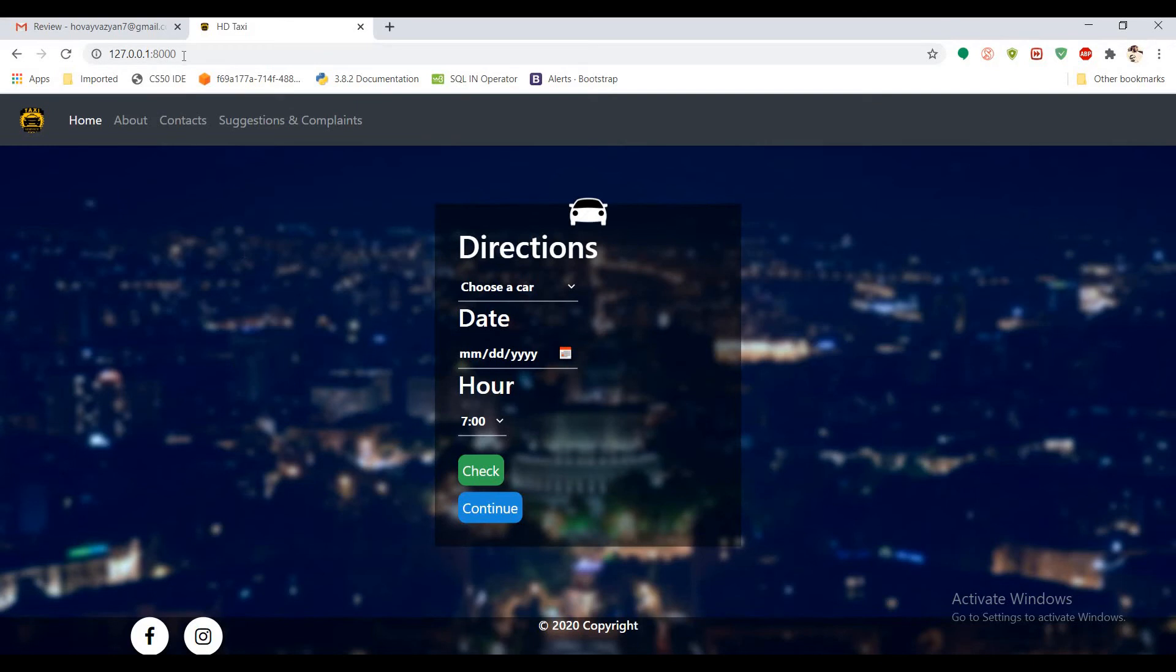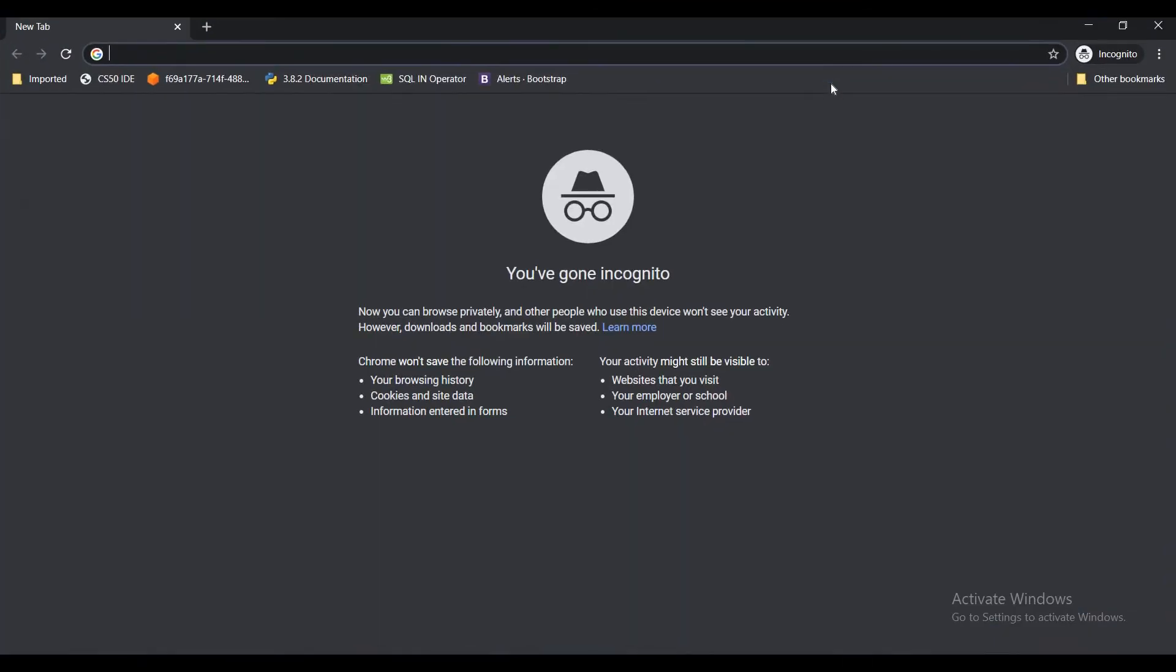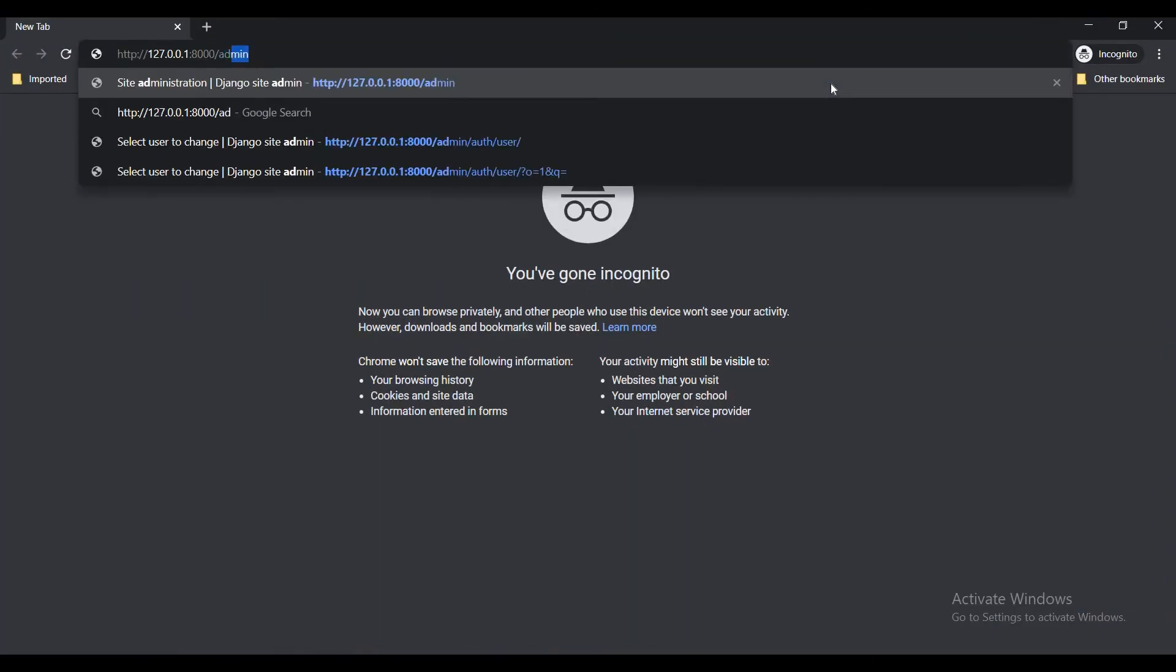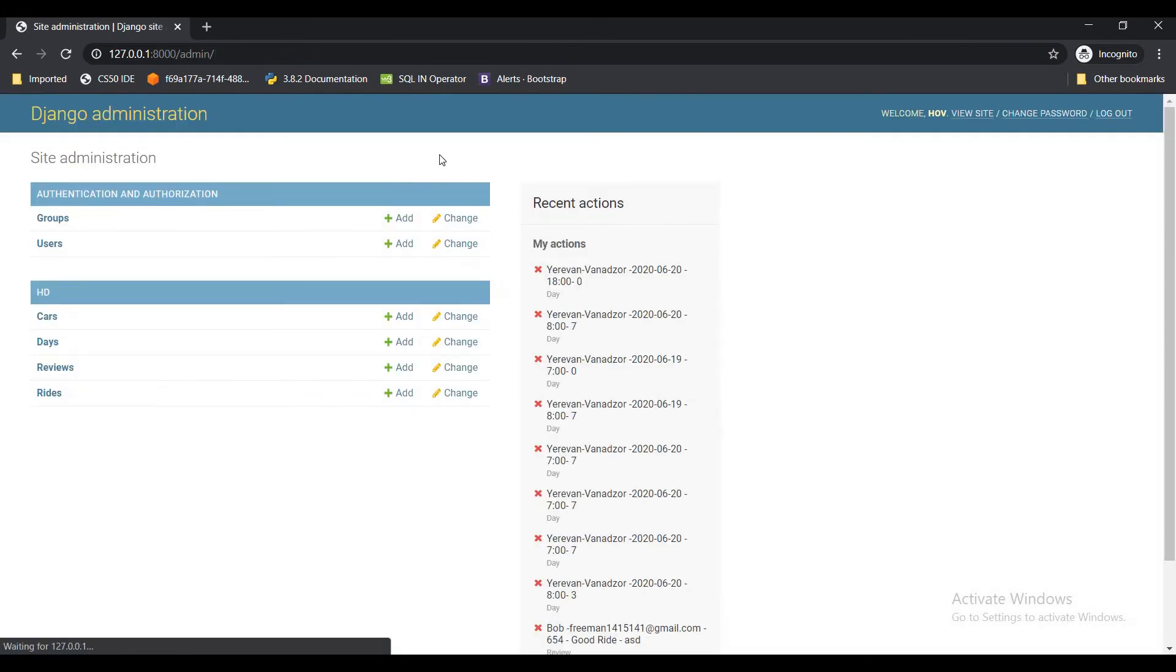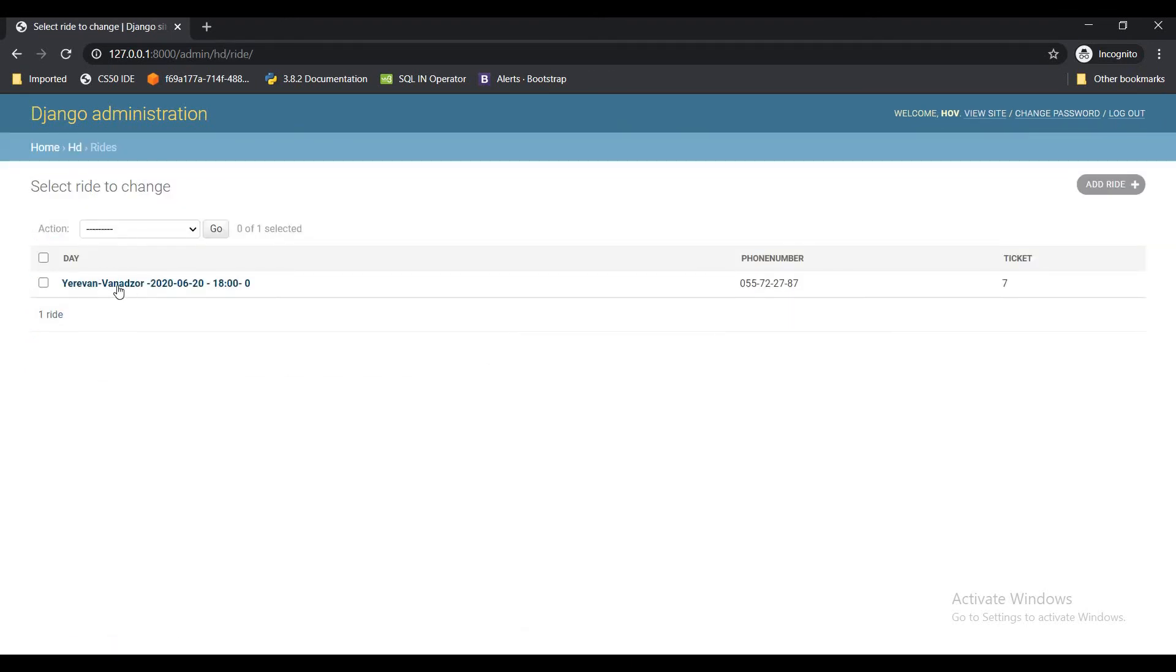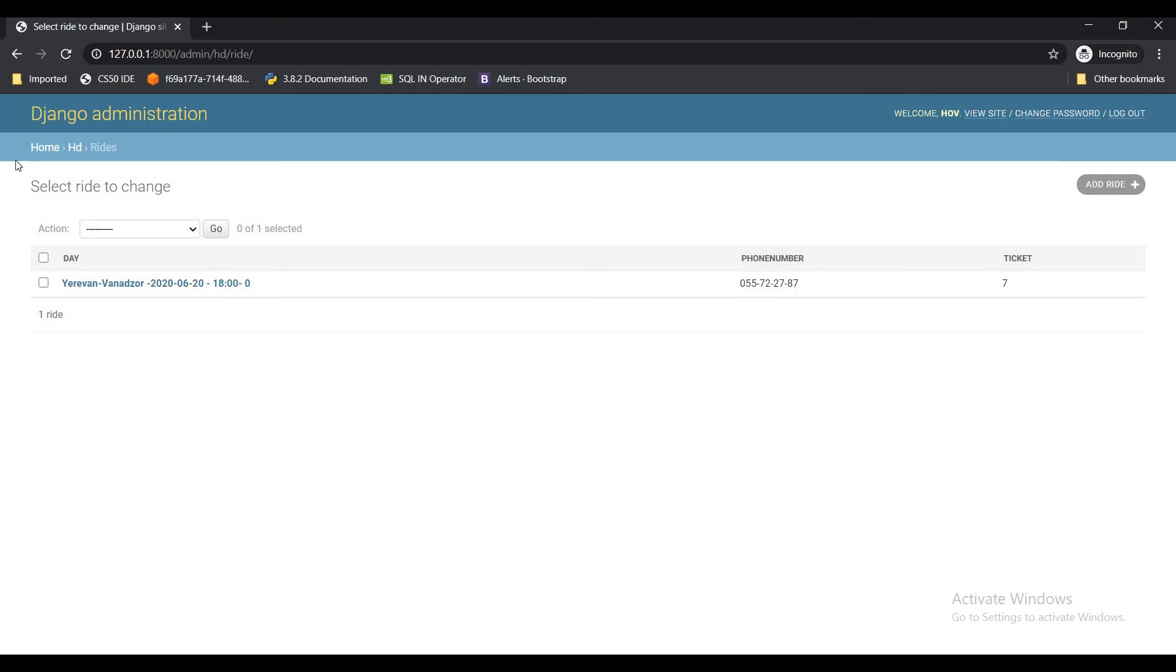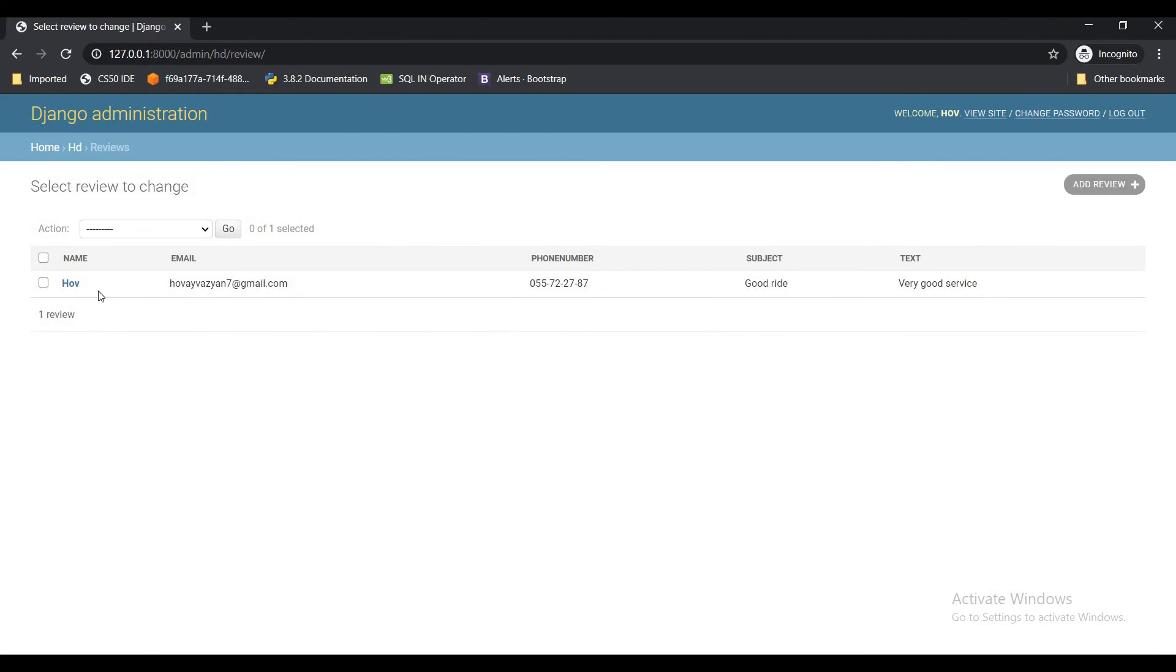And let's also check the admin panel for this. Go to admin login and you can see our database. You can see the rides where it shows that in this direction, in this date and time, we have seven seats booked with this phone number. And also let's check the review section with name, email and all that stuff.